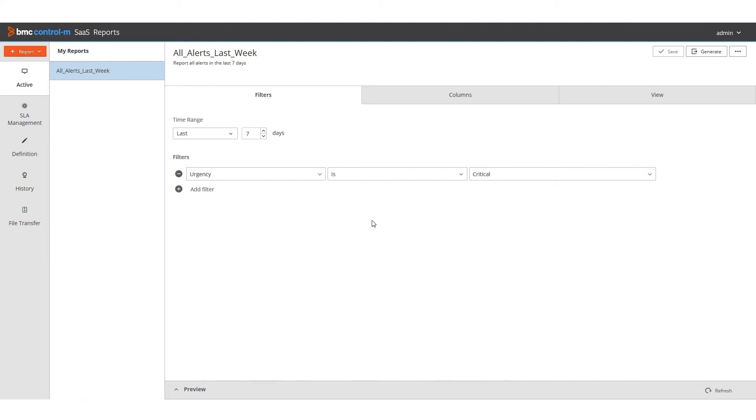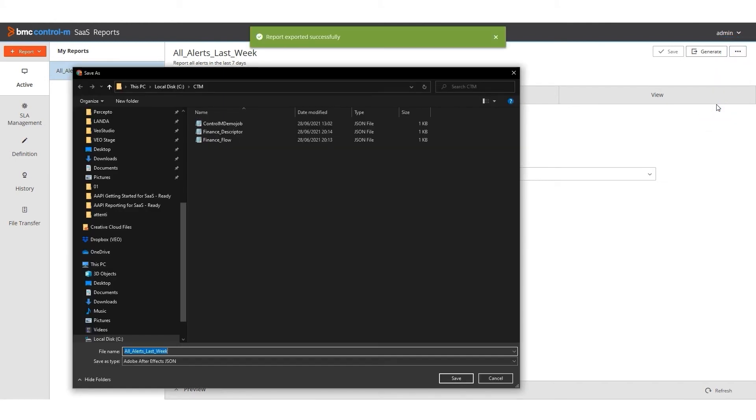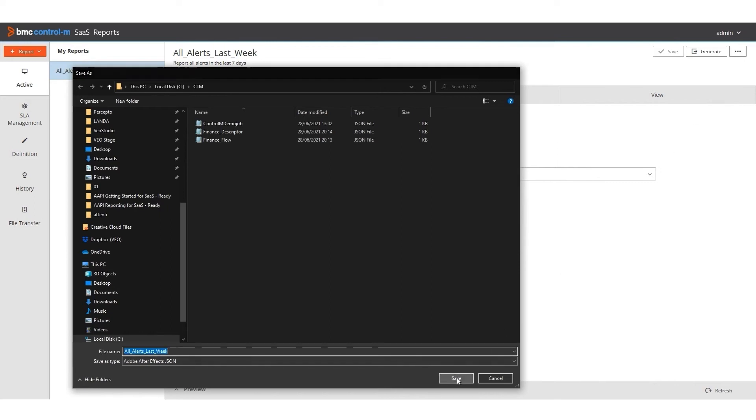First, I export the filters from my report. I click the three dots here and select Export Filters. The configuration file downloads.